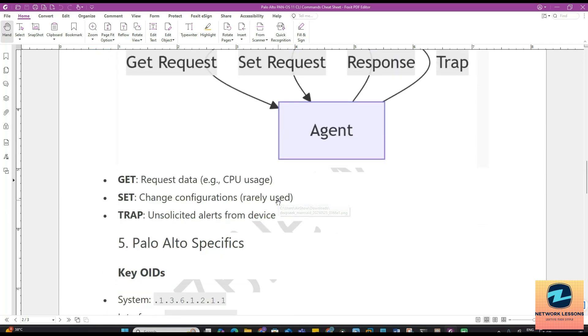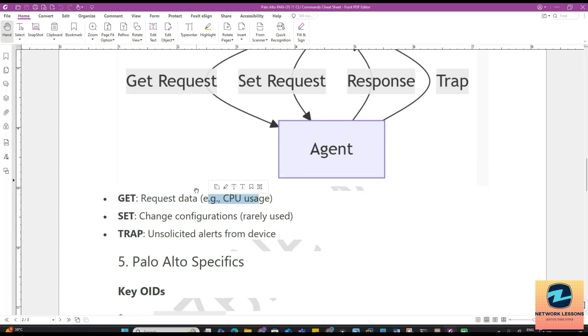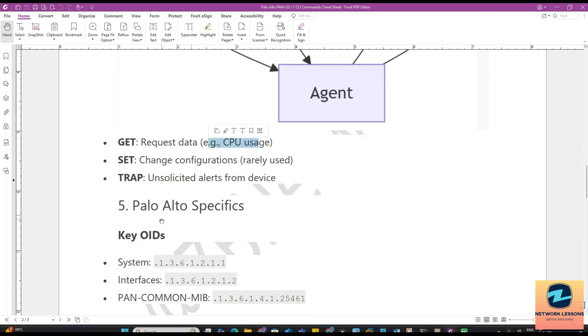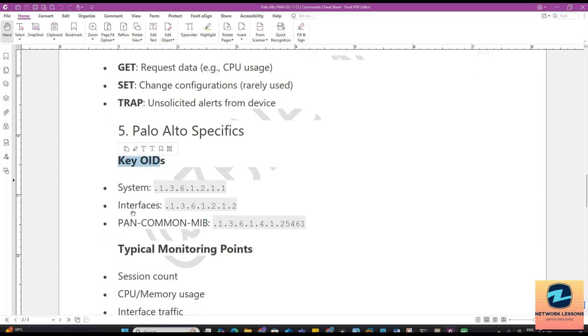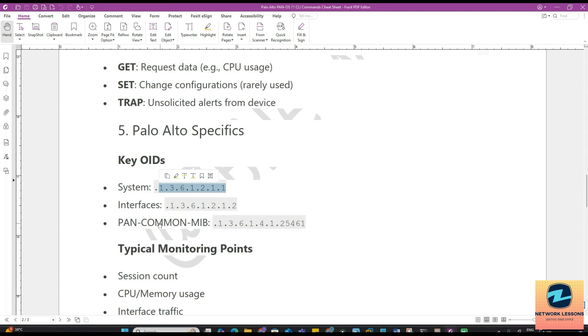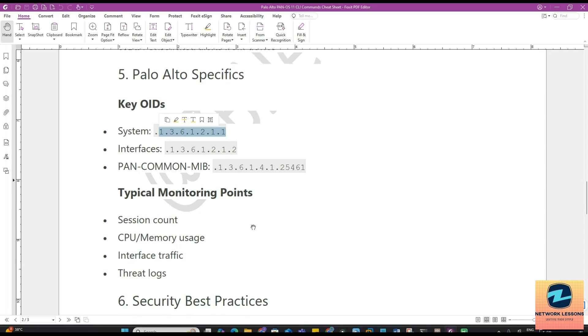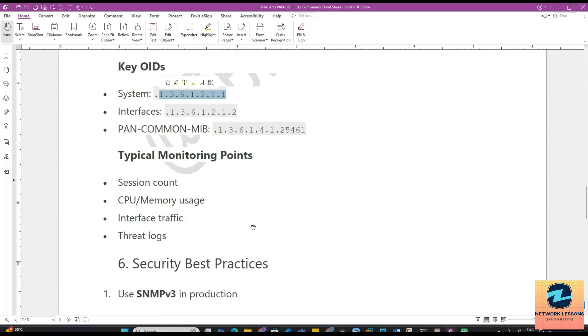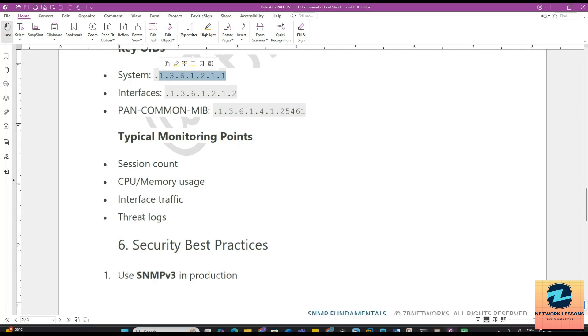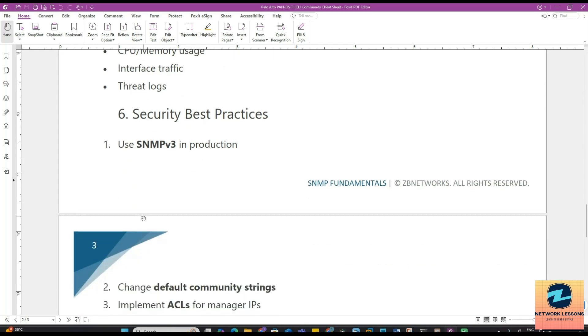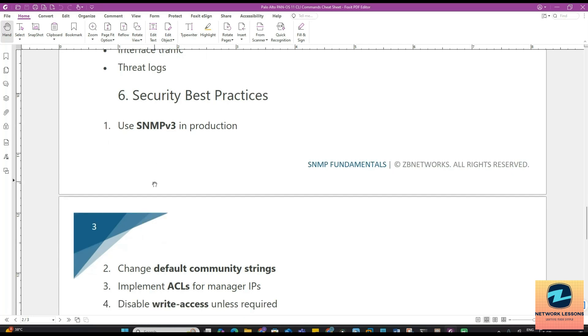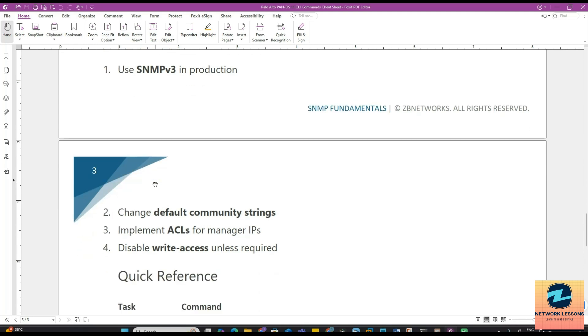With respect to this, as I said, GET request for example CPU usage. You can send the GET request from the manager. Then you have the Palo Alto specific key OIDs. For system you have this OID, for the interfaces you have this OID, and this is the common one for the PAN-COMMON-MIB. Typical monitoring points would be the session count, you can monitor the CPU and the memory usage, interface traffic, threat logs, etc., based on whatever your organization has as standard set for the monitoring.